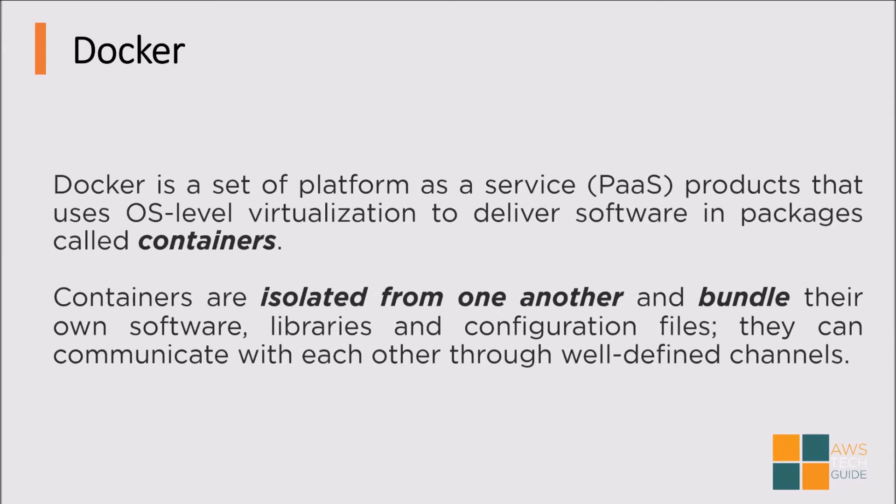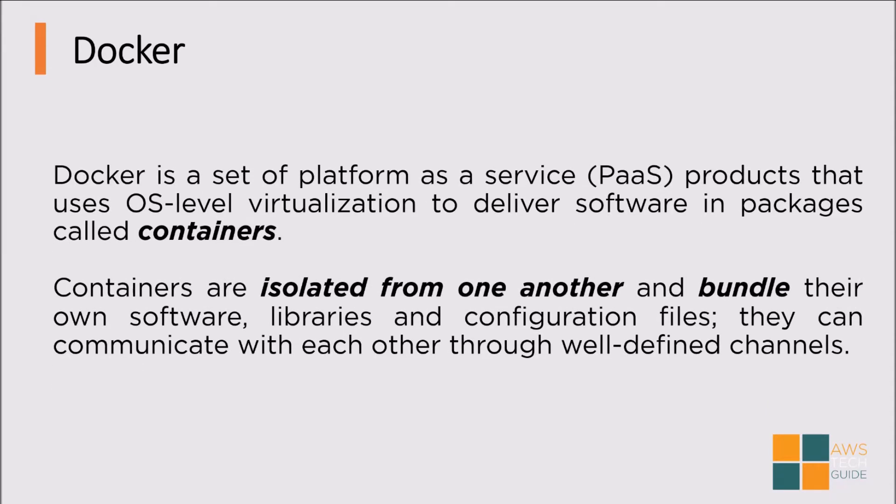Next Docker. Docker is a platform as a service product that uses OS level virtualization to deliver software in packages called containers. Containers are basically isolated from one another and bundle software, libraries and configuration files. They can communicate with each other through well-defined channels.